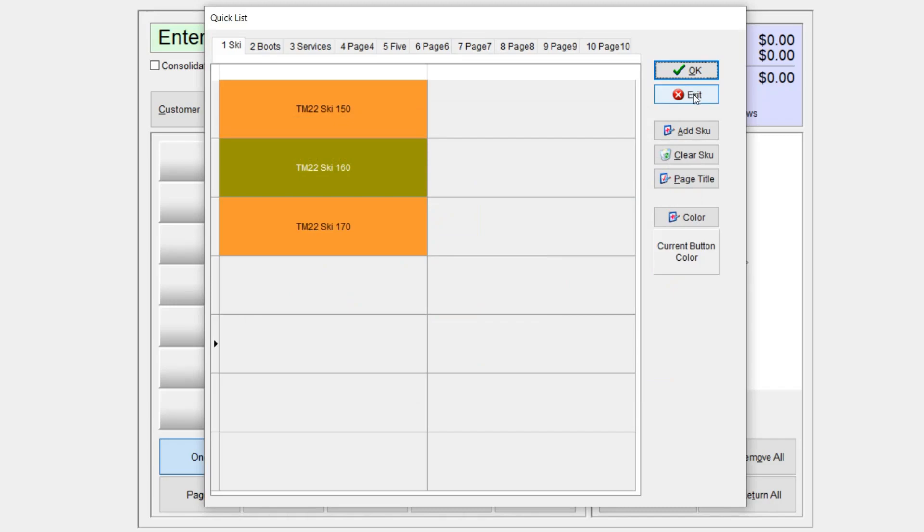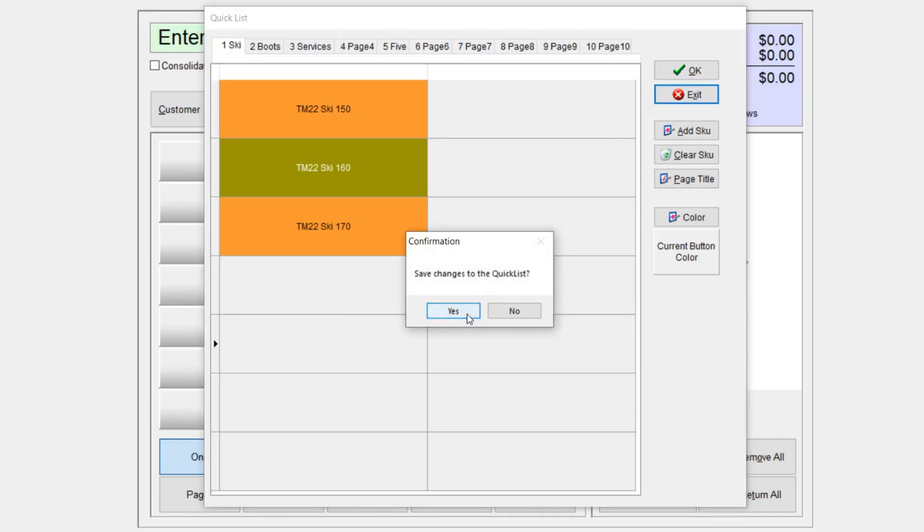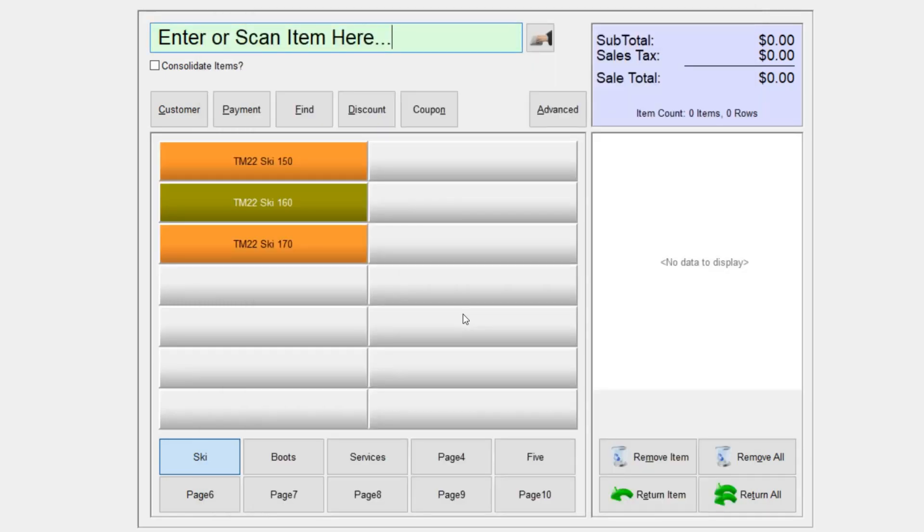I'm going to go ahead and select exit. And I'm going to save my changes to the quick list. And you can see there, now I have a couple of quick list items.